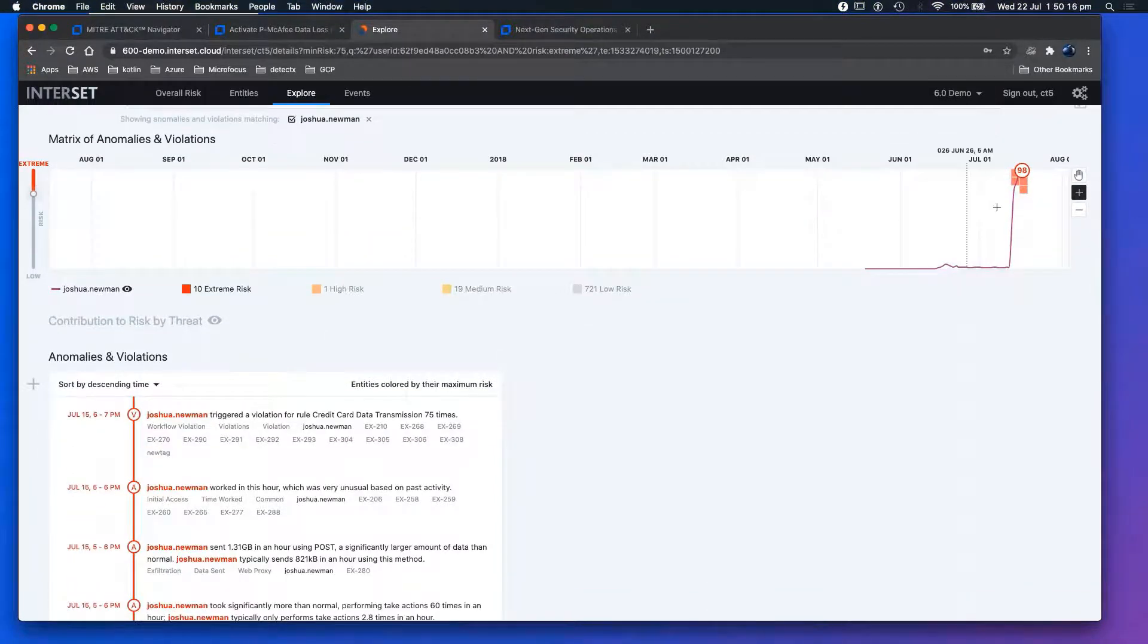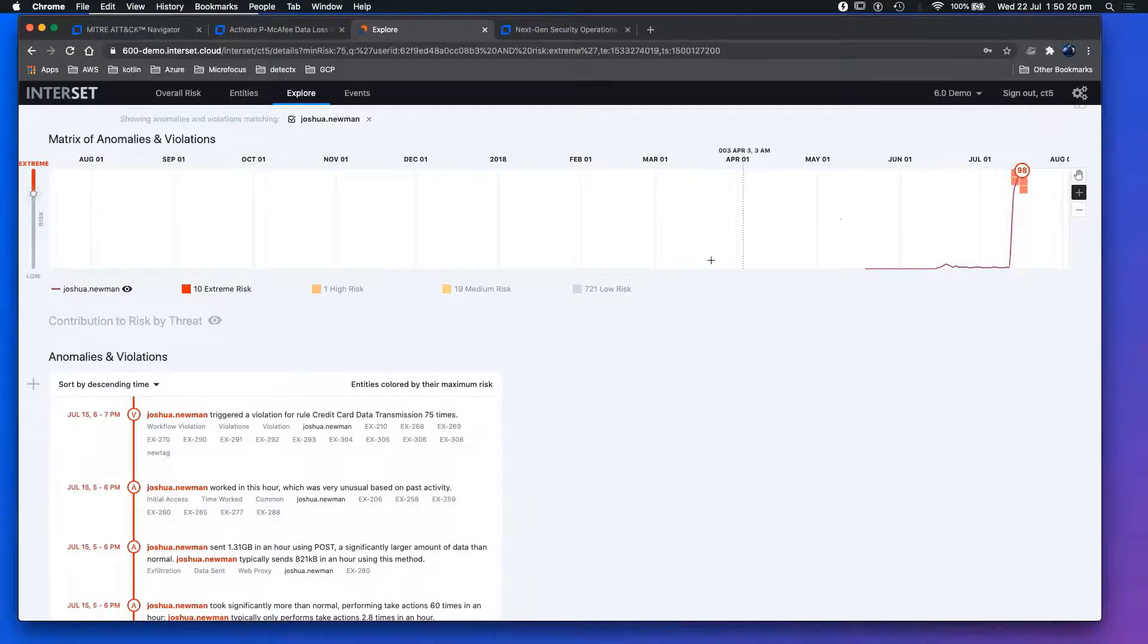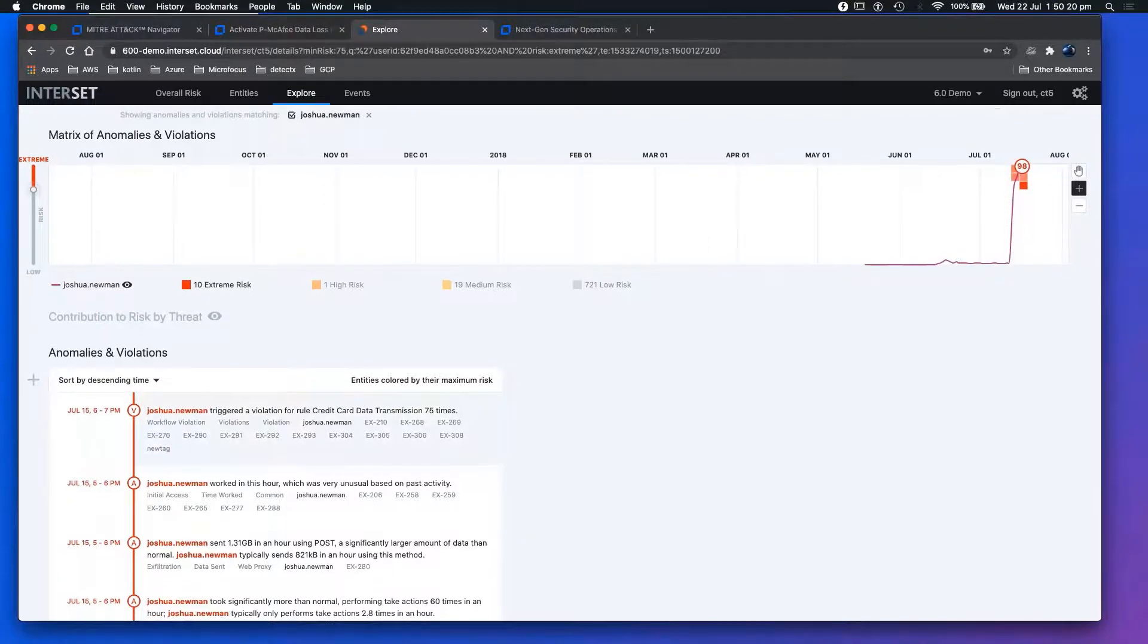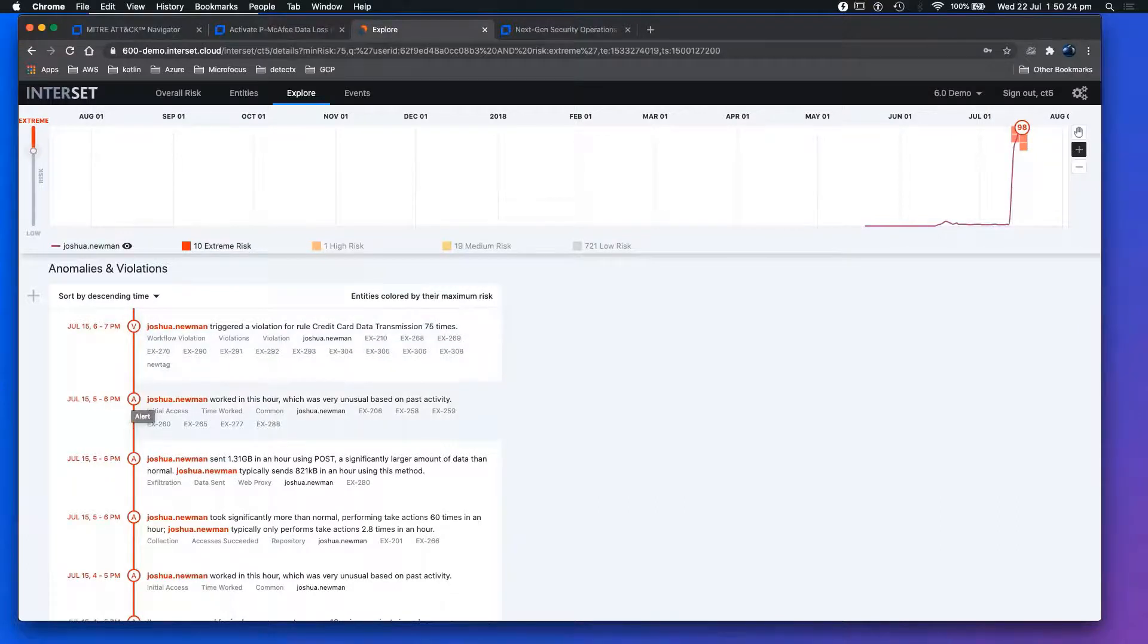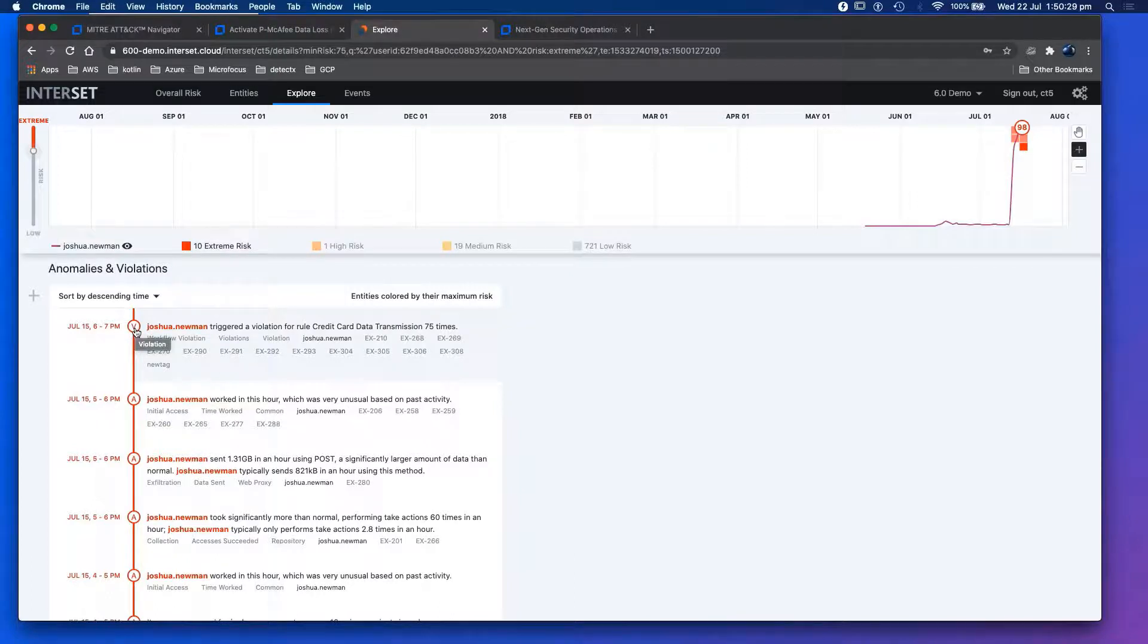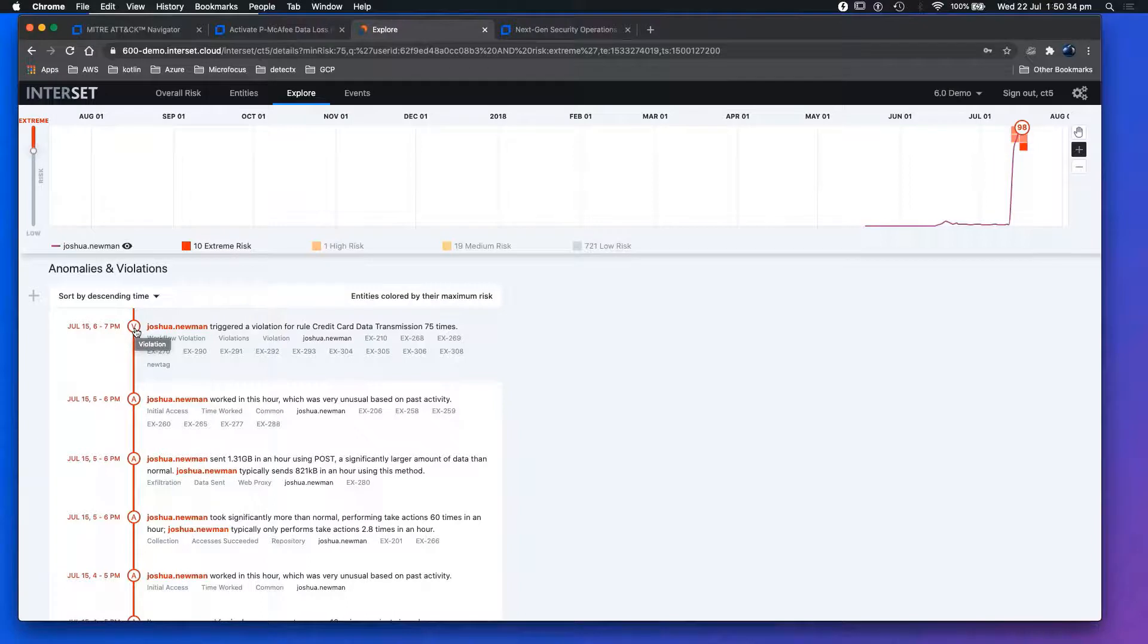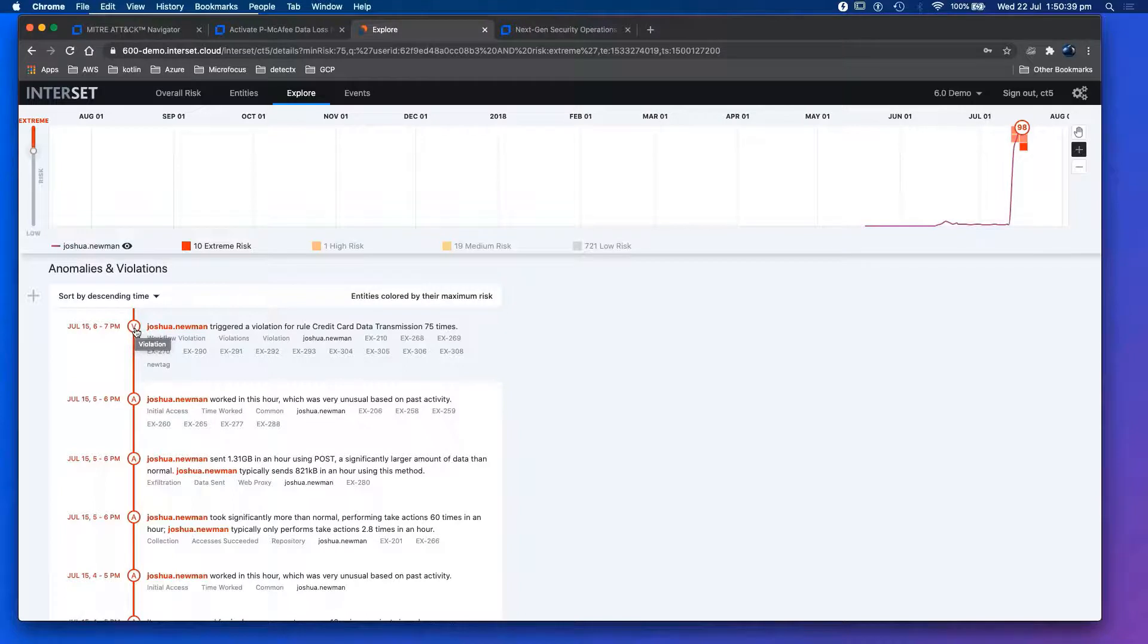Something strange is going on around here between July and August. Josh Newman - what I can see is a violation and an anomaly. Violation is what we call an expert system. This looks like a DLP system feeding data into Interset, kicking off a rule, kicking off a model that says triggered a violation for rule credit card data transformation 75 times. That's something we need to look at.